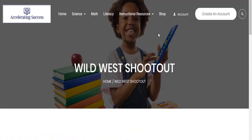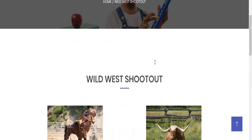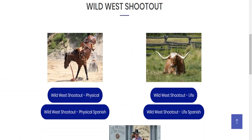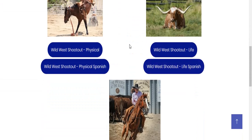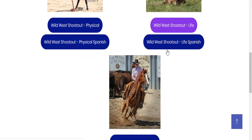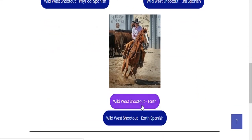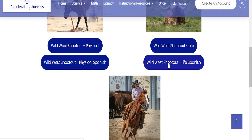For this resource, we have it broken down a little bit farther, so you'll have to choose between Wild West Shootout for Physical Science, Life Science, or Earth Science. And as you can see, we have this activity in Spanish as well.